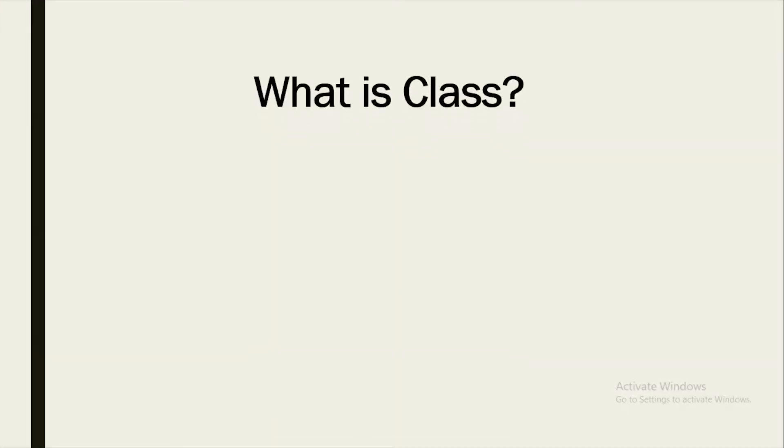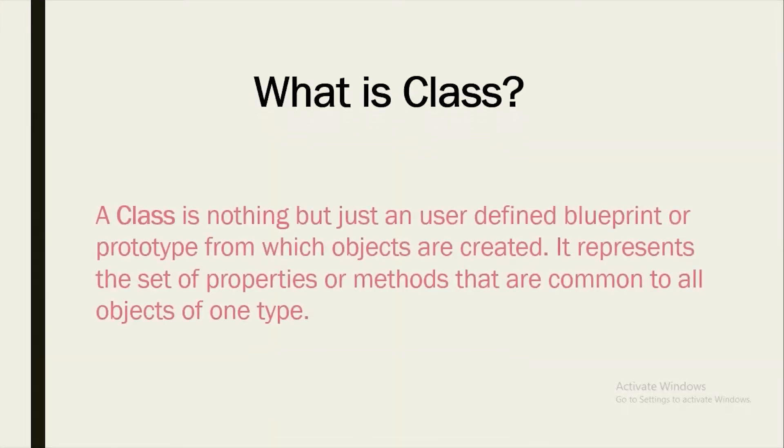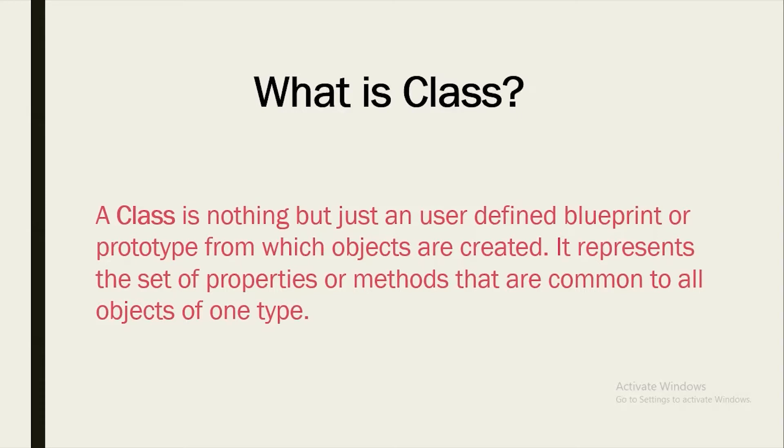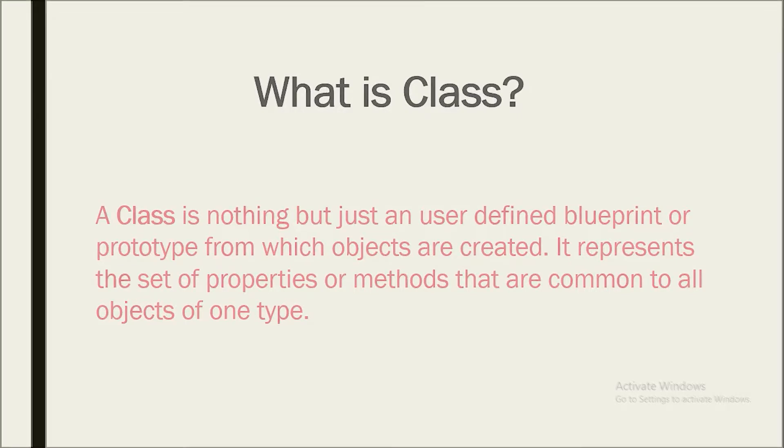So what is class? A class is nothing but just a user-defined blueprint or you can say a prototype from which objects are created. It's mainly used for creating objects. It represents the set of properties or methods that are common to all the objects of one type.